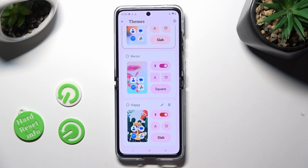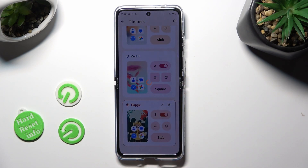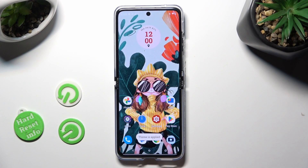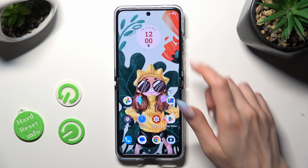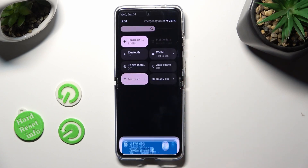When you're finished, select Save at the bottom, and then click on your new theme in order to apply it. As you can see, the theme of my device was changed again.